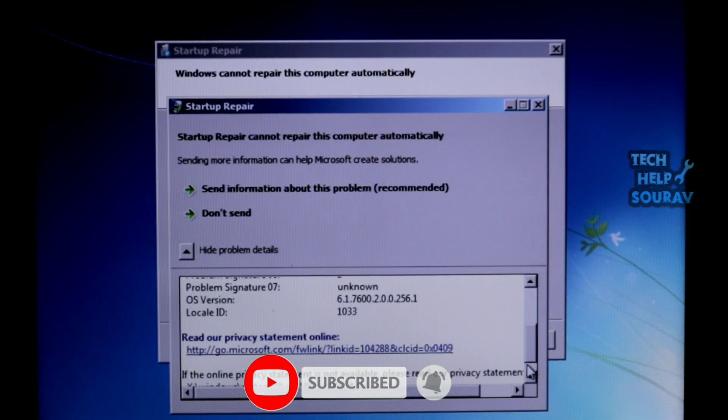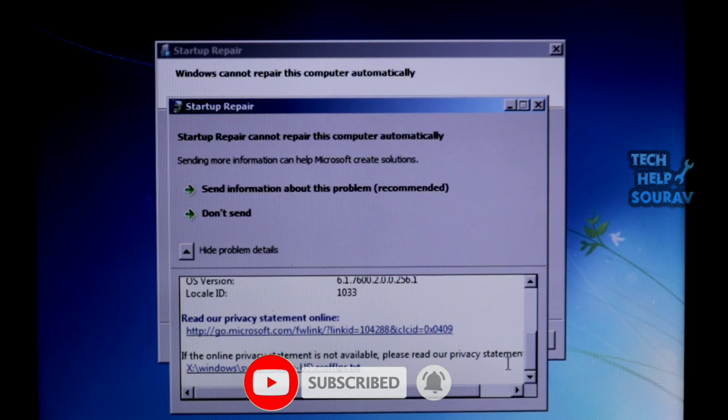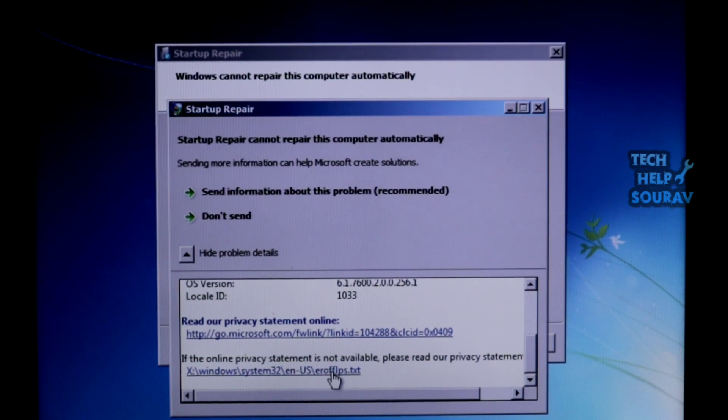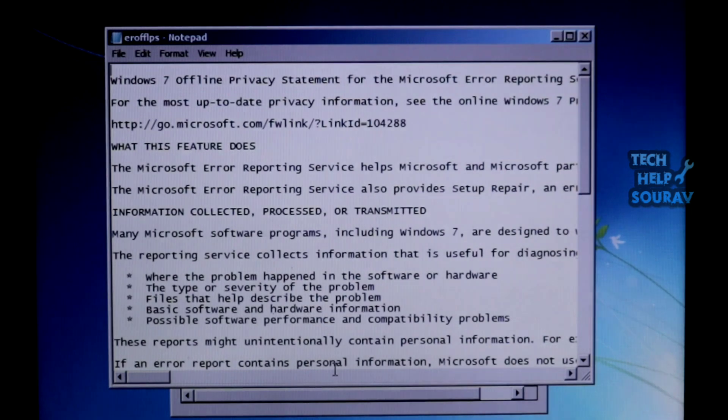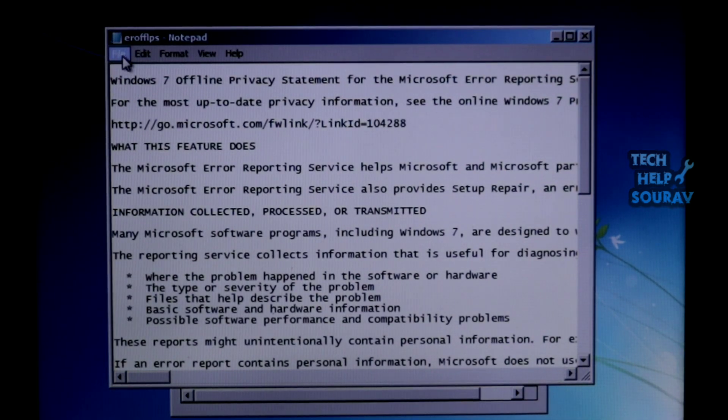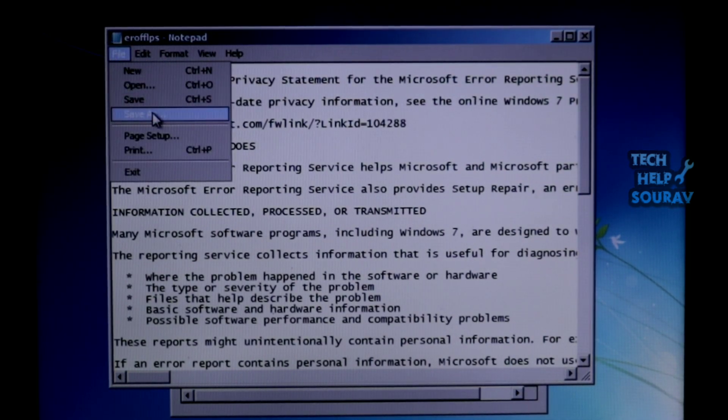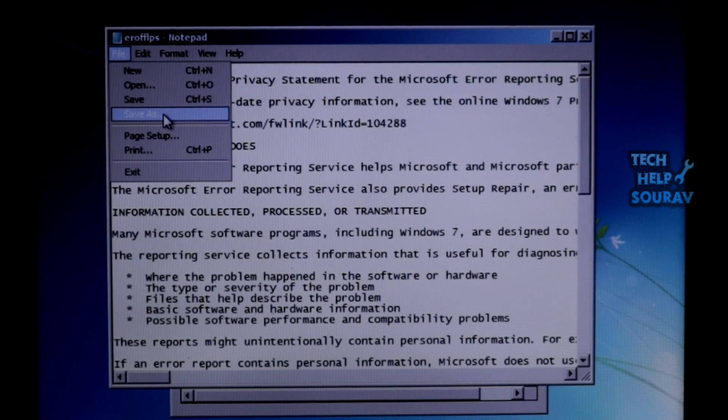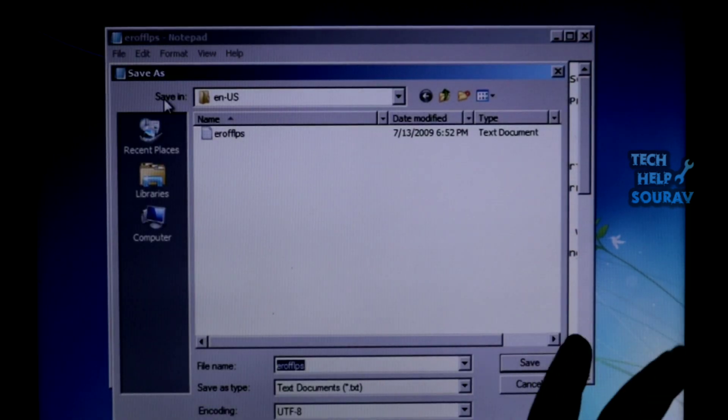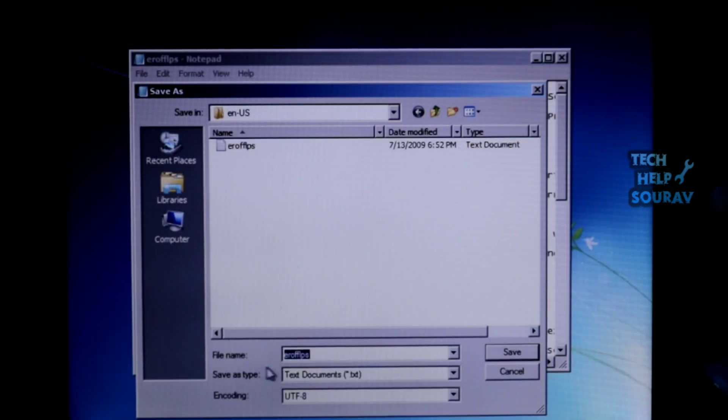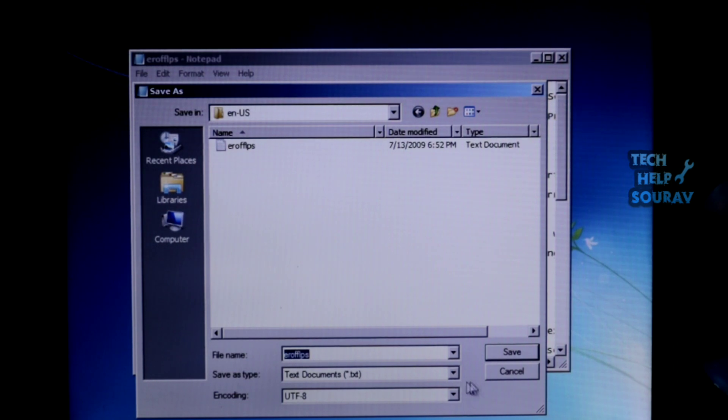Scroll down to the end of the detail report and click on the last link to read Microsoft's offline privacy statement. Notepad will come up with the privacy statement. Click on the File menu, then click on Save As. Under 'Save as type', click 'All Files'.